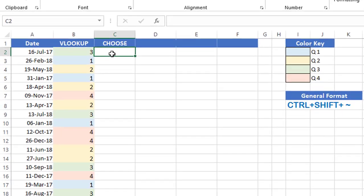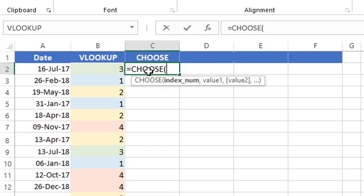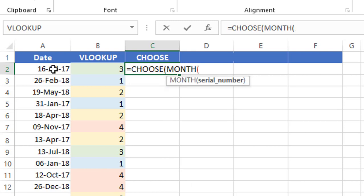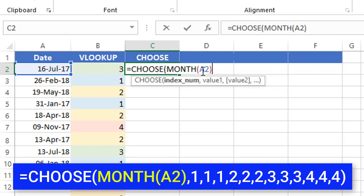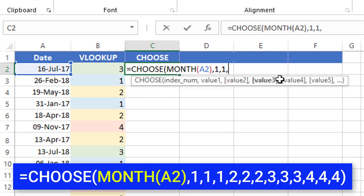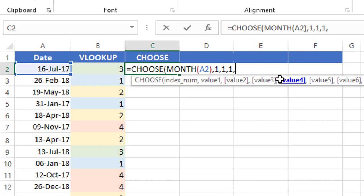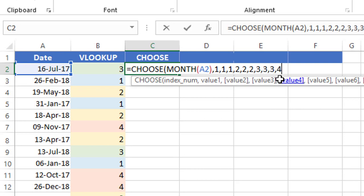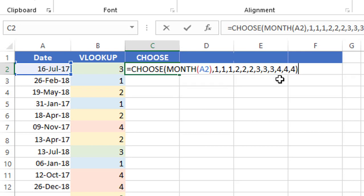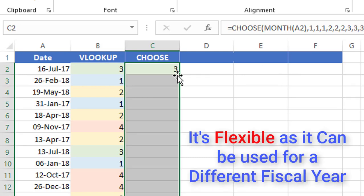I type equal CHOOSE and hit Tab. The index number is a value from 1 to 12 returned by the MONTH function — so I type MONTH of cell A2 and close that bracket. Then I enter 12 values separated by commas: for months 1, 2, 3 I need quarter 1 so I type 1, 1, 1; for months 4, 5, 6 I type 2, 2, 2; for months 7, 8, 9 I type 3, 3, 3; and for months 10, 11, 12 I type 4, 4, 4. I close the CHOOSE function and hit enter — I'm extracting the quarter. I double-click to send it down.